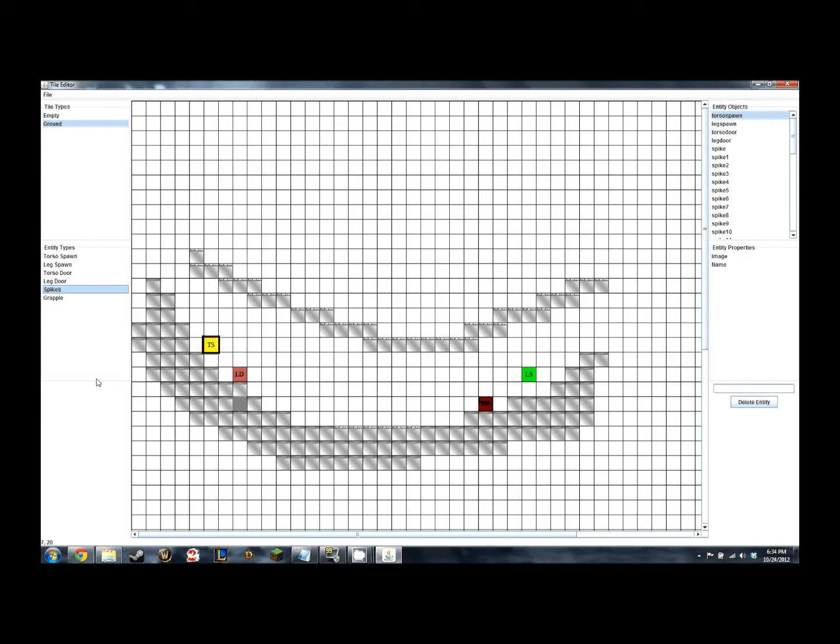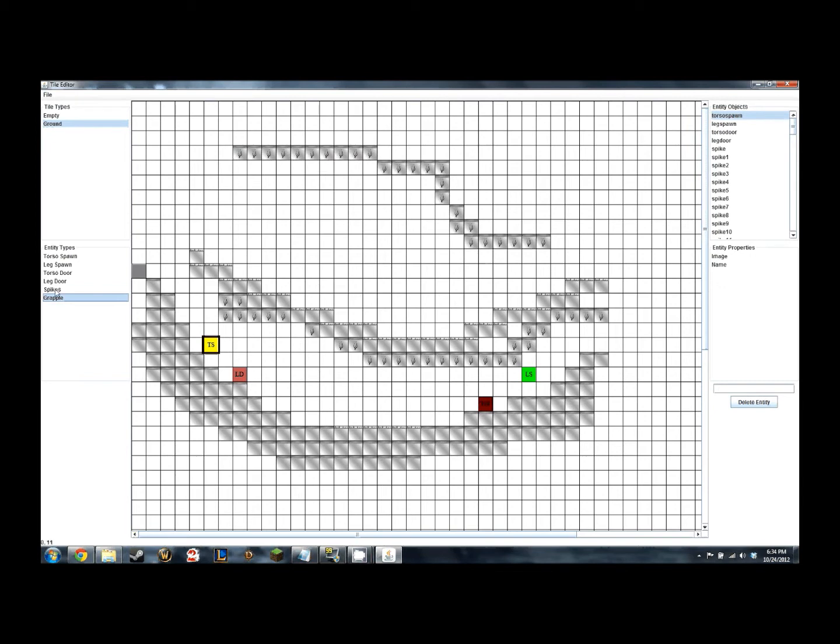Now I am placing some entities, which are the TorsoSpawn, LegSpawn, TorsoDoor, and LegDoor, which are part of the main features of our game.